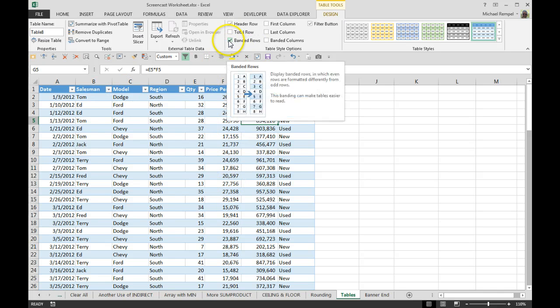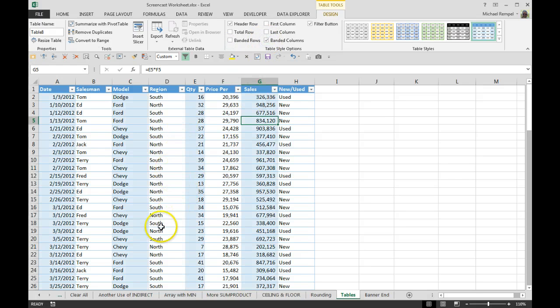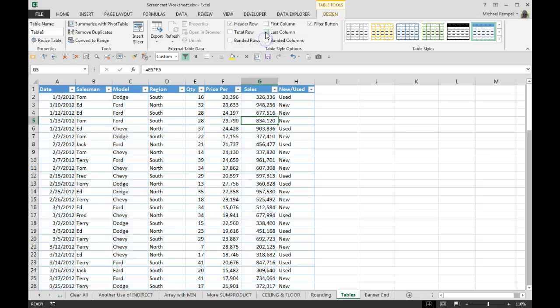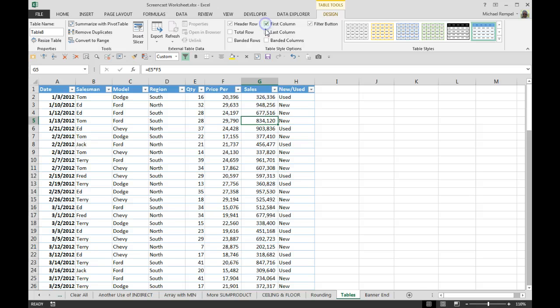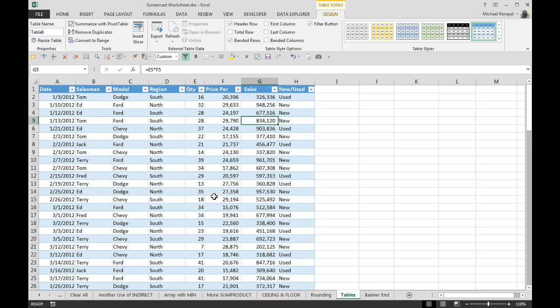Banded, you can band the rows. Uncheck that. Maybe for your cases, banded columns makes more sense—that's available. You can also bold the first column or the last column just to make those stand out a little bit more. I'm just going to go back to banded rows.